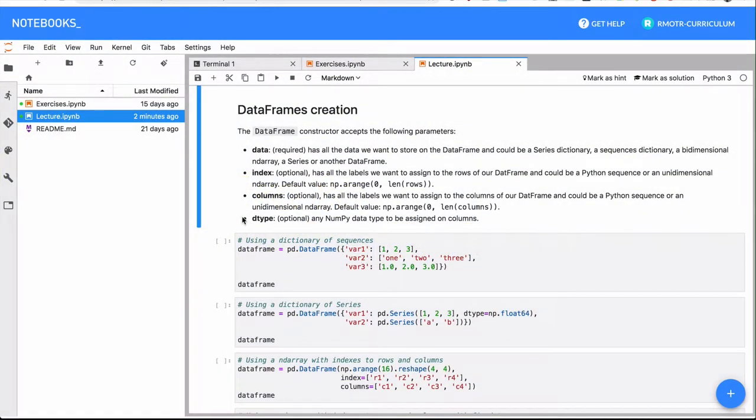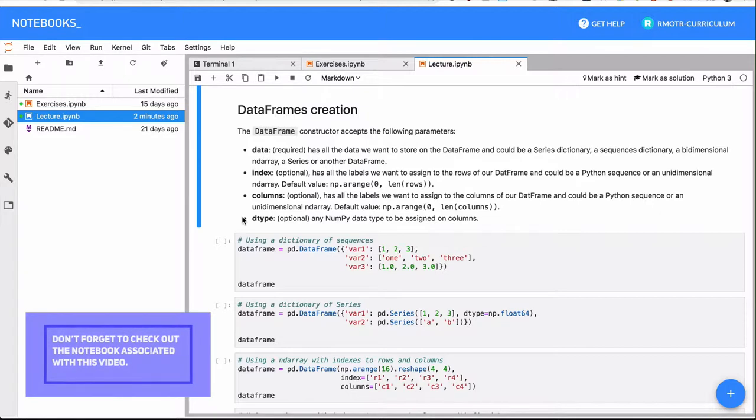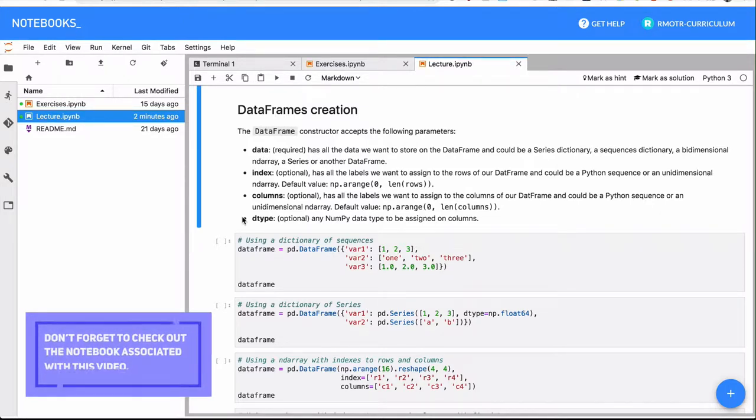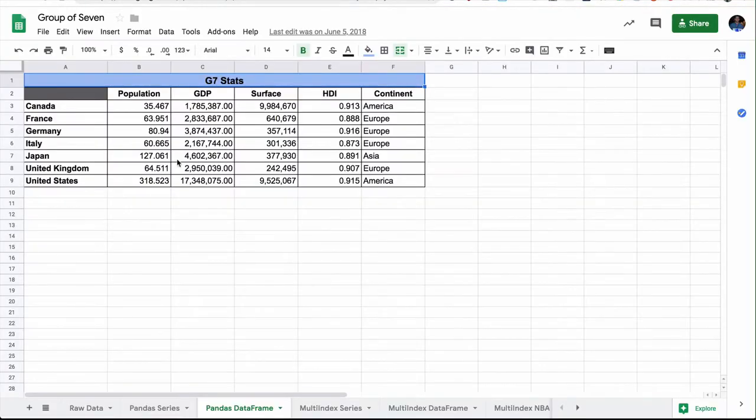And now it's finally time to introduce pandas DataFrames, which is probably the most intuitive way of looking at data. It's going to be a tabular data structure, as you're used to in regular Excel, for example.